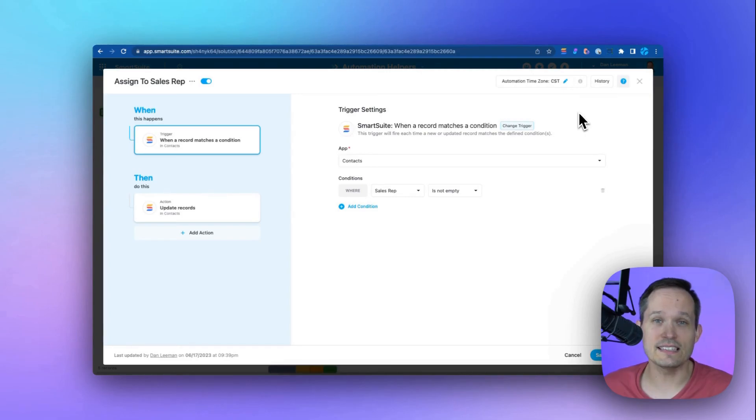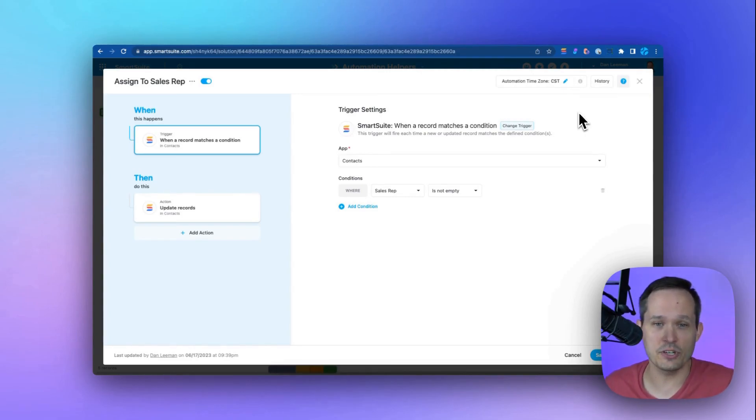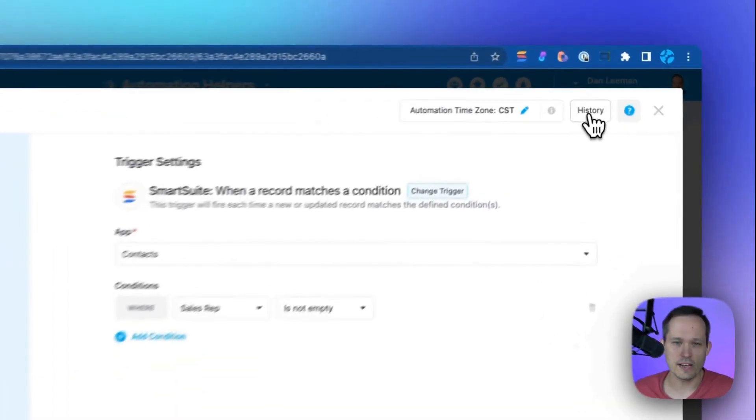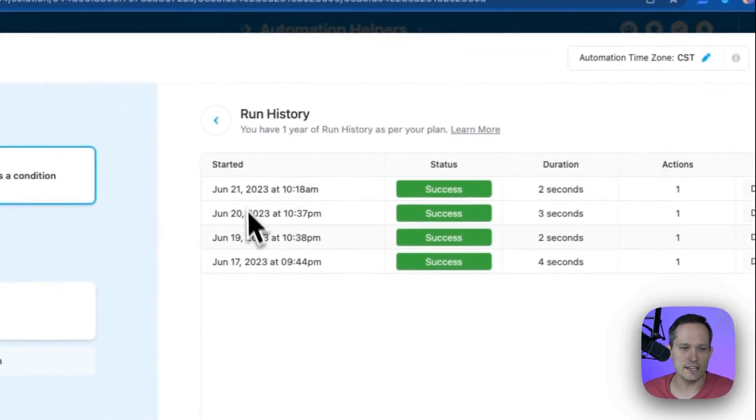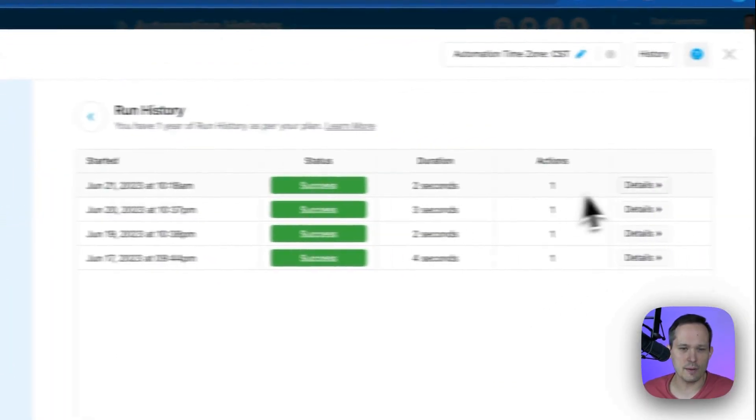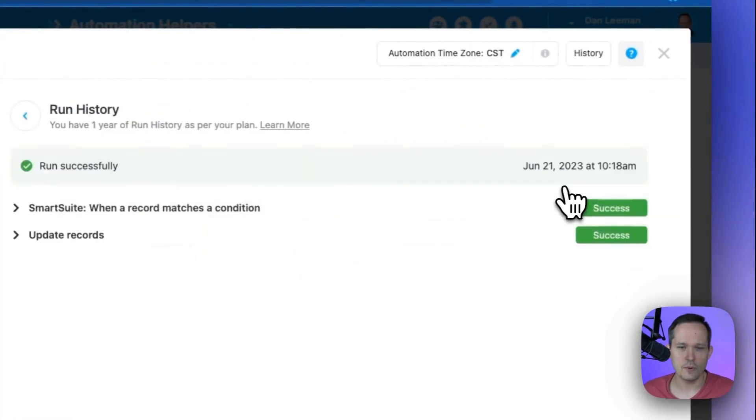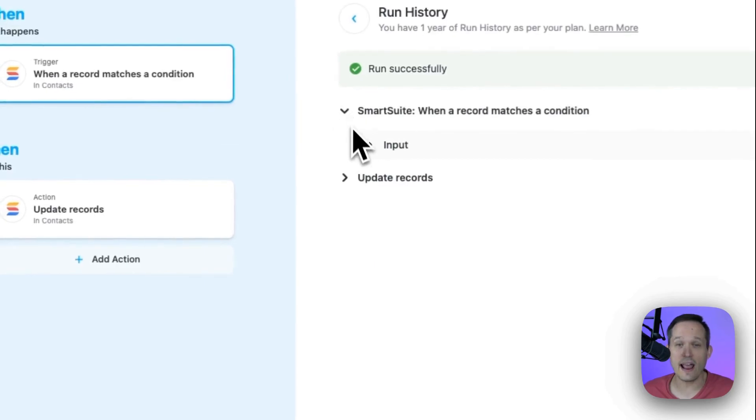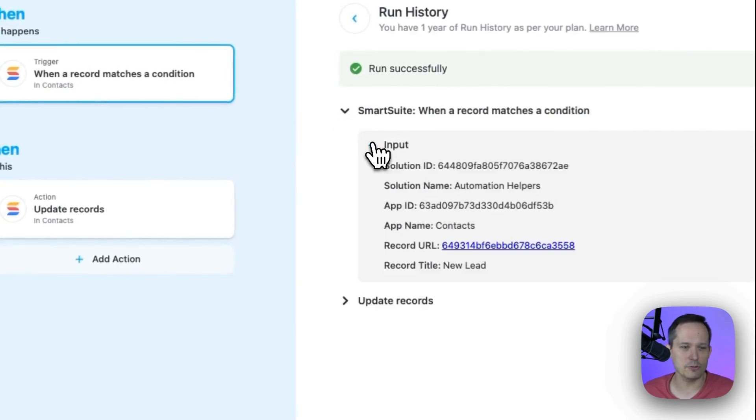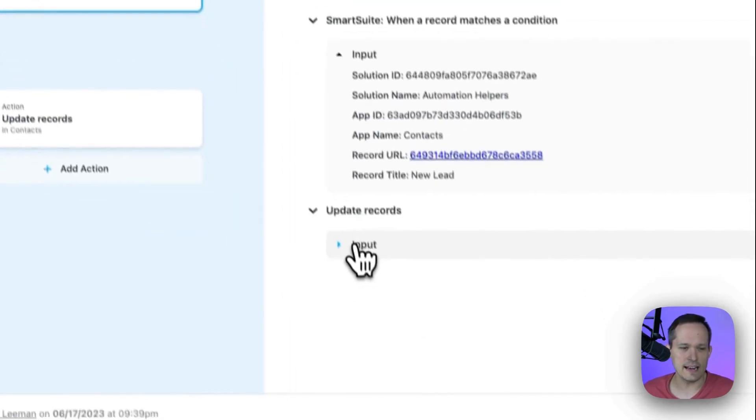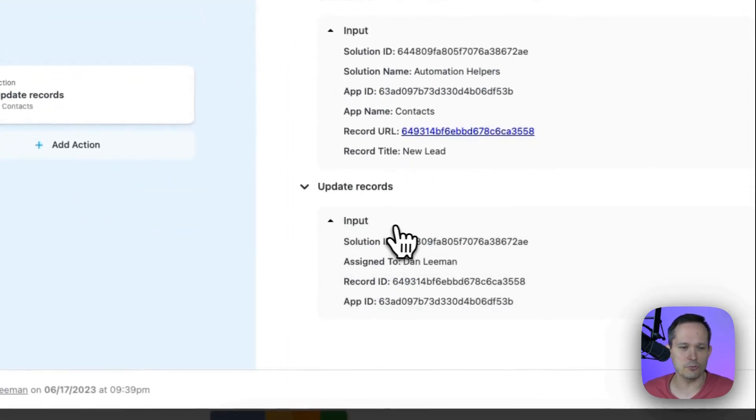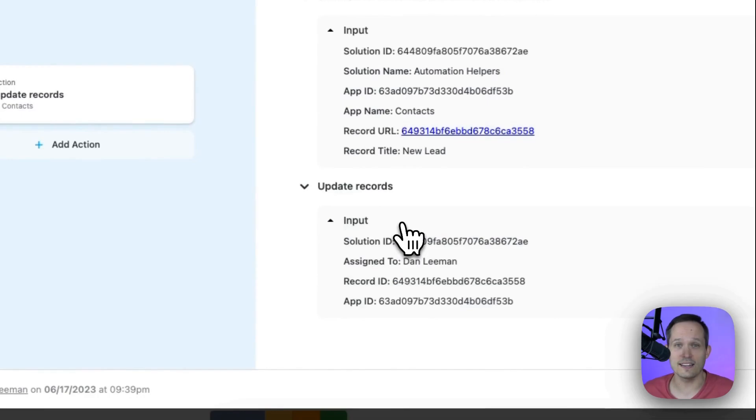We also have the ability to see more information about when those automations have actually run. So we can click on our history. We can see the different times that a job has run. We can click on more details to see what actually happened through that automation to see that now it's updated the records that we wanted it to.